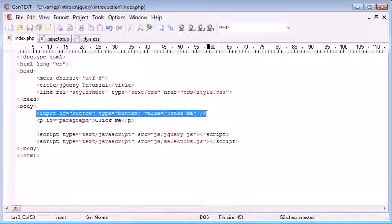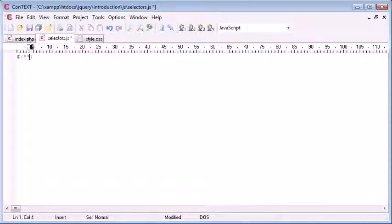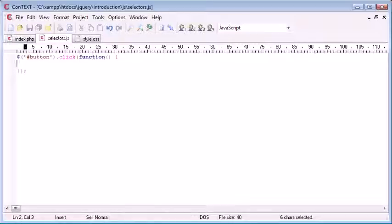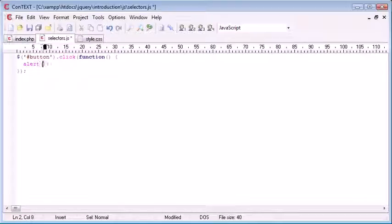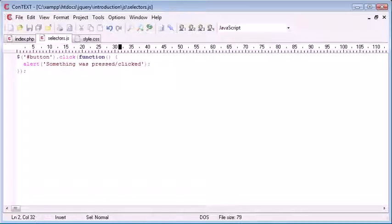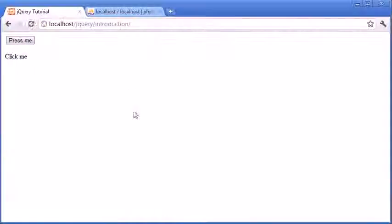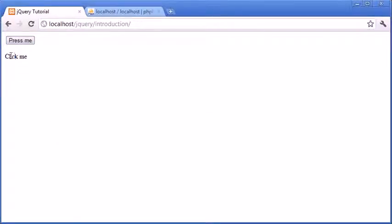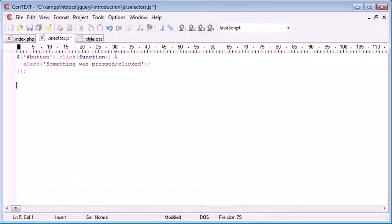We need to first assign an event handler to the button. We do that using normal selectors — we have an ID of 'button', so we use a hash and then the ID name. Then we assign a click event handler and create a function inside it. We'll alert something out — let's say 'something was pressed/clicked'. Now we have this click event handler assigned to the button ID. When I click 'press me', you'll see 'something was pressed/clicked' — the correct alert box.